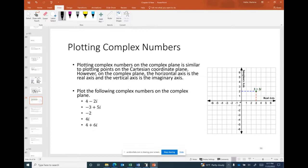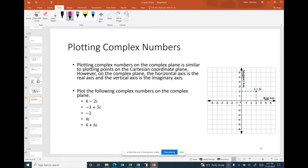In the complex plane, the horizontal axis represents the real part and the vertical axis represents the imaginary part. To plot 3 + 2i, we move right 3 on the real axis and up 2 on the imaginary axis. For 4 − 2i, we go right 4 and down 2.